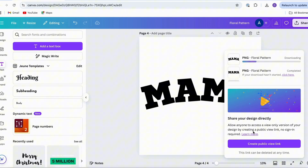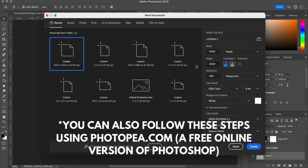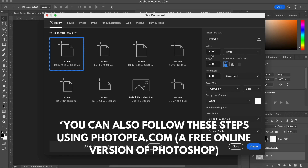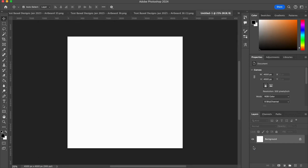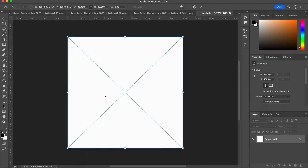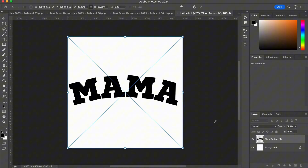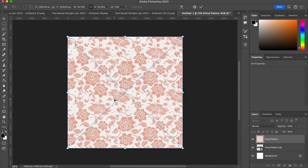Here we are in Photoshop. I'm creating a new document sized the same as our original design, which was 4500 by 4500 pixels, at 300 resolution for a nice large file size. We want to bring in our Mama font, so I'll drag that in from our downloads folder and hit Return or Enter. Now we also want to bring in our floral pattern, so again we'll go to our downloads folder and drag that in.